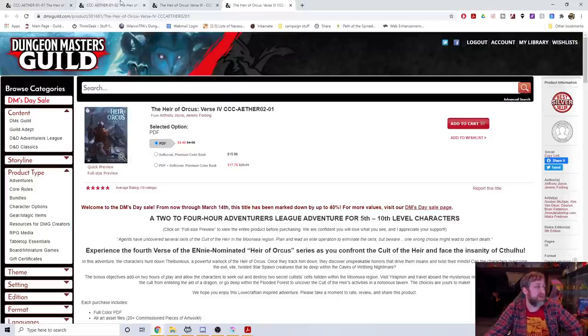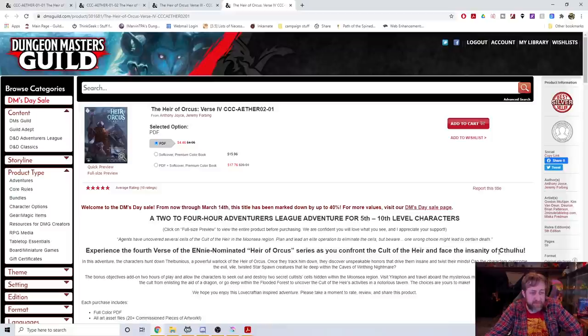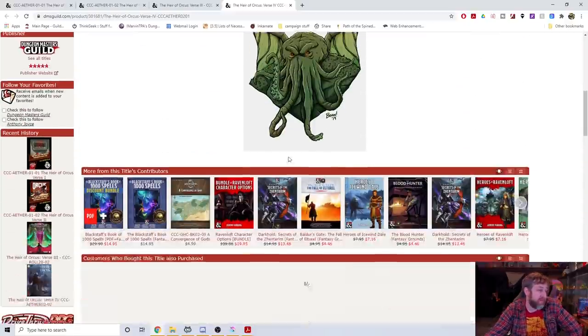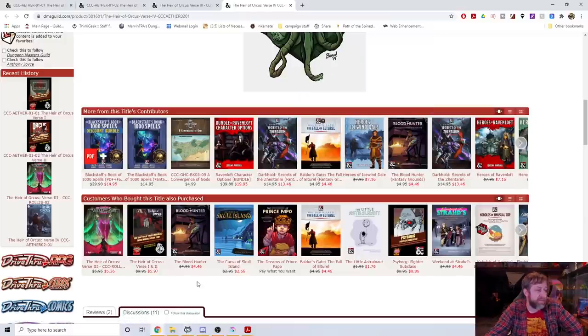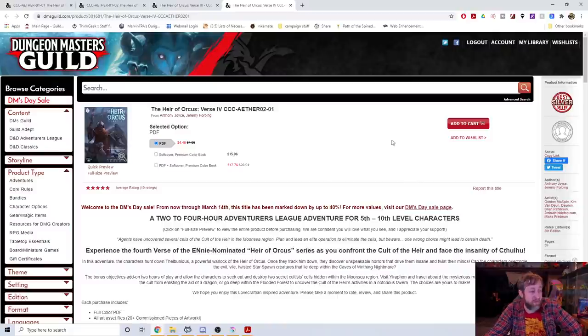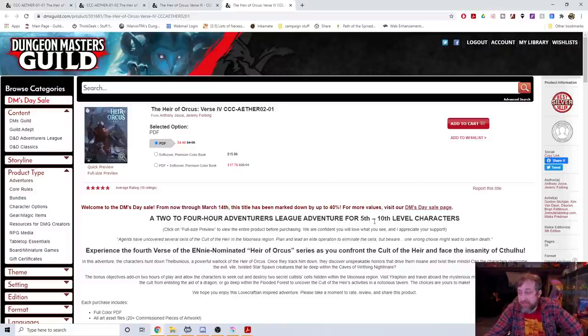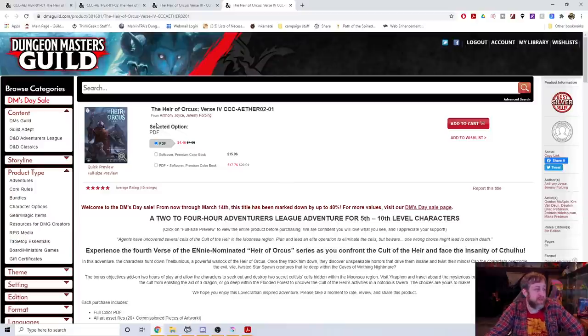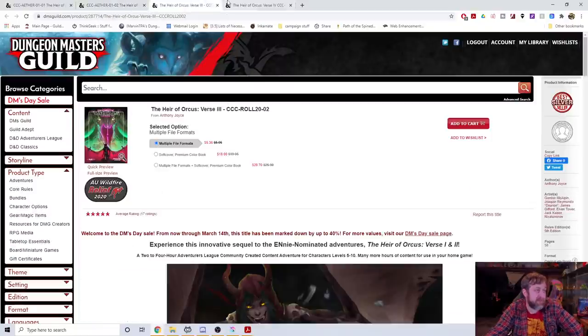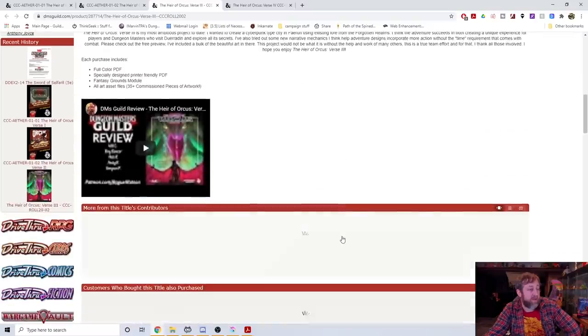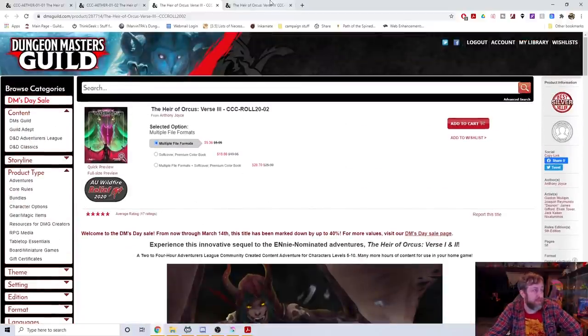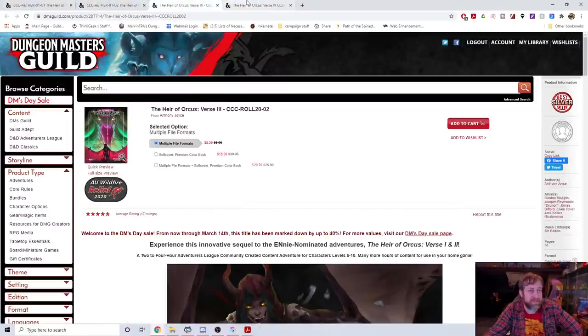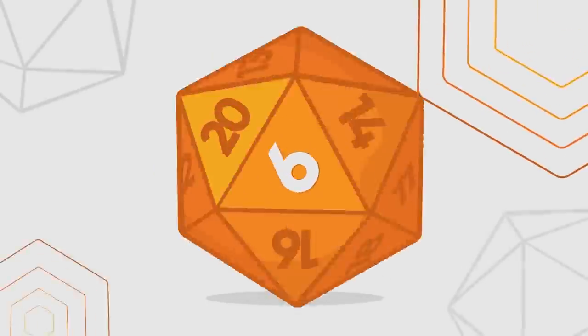It's played like it's 1990 and is the first Adventure League module to use 16-bit art for maps, tokens, NPC portraits, and magic items. I scrolled down and read through some of the different reviews and everybody seems to be a pretty big fan of it. There's a verse 2, verse 3, and verse 4 which came out back in February of 2020. So as it stands right now there is four different continuations of this as time has gone on. You can see there's Cthulhu right there.